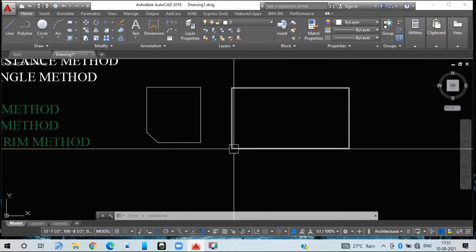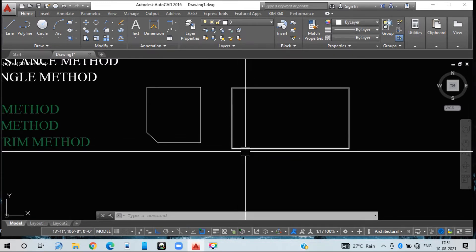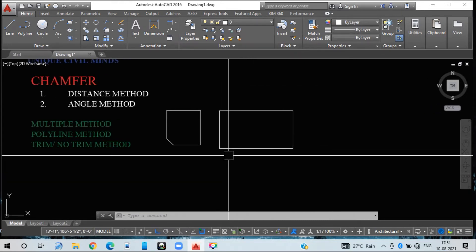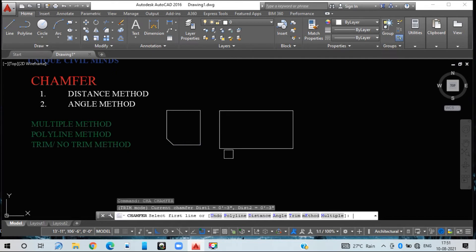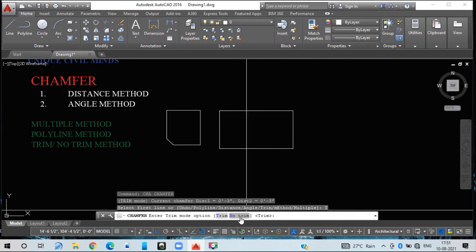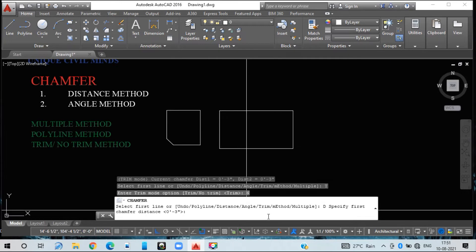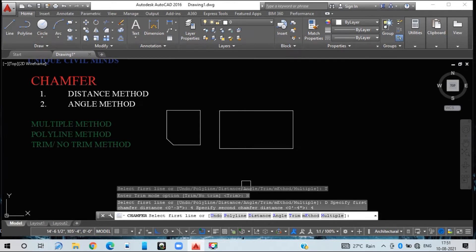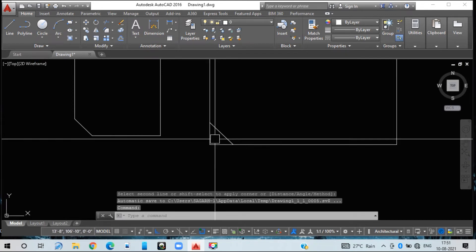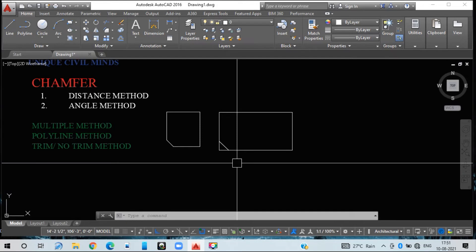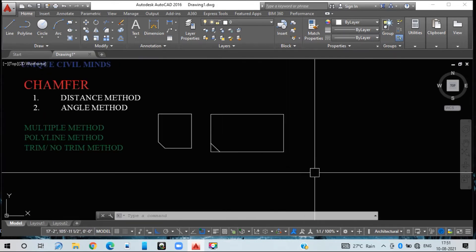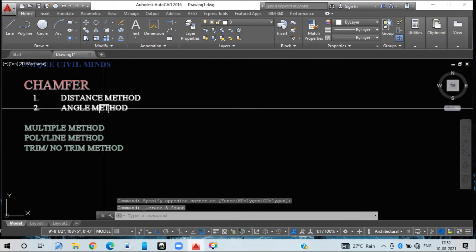If you don't want to trim the edge but still want the chamfer line, go to the chamfer command CHA, press Enter, select trim mode T, then select no-trim mode. Going with the distance method, I give the first chamfer length and second chamfer length — both four inches. See here: the chamfer line is created but this edge has not been trimmed off, because we selected no-trim mode.